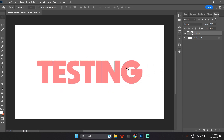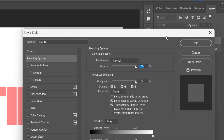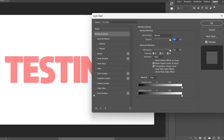For added flair, apply text effects using layer styles. Double-click your text layer and the layer styles window will appear, allowing you to add shadows, bevels, and more.